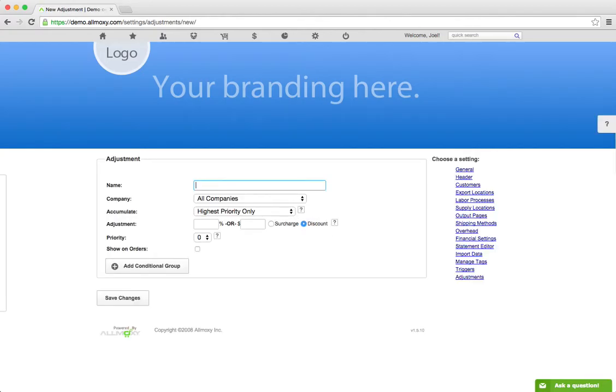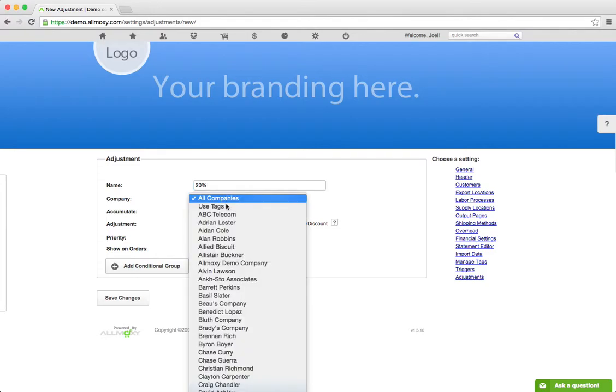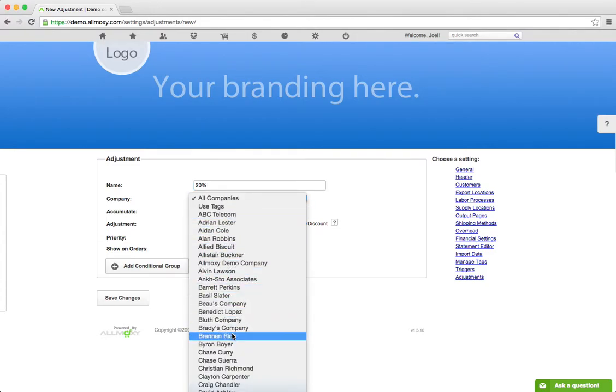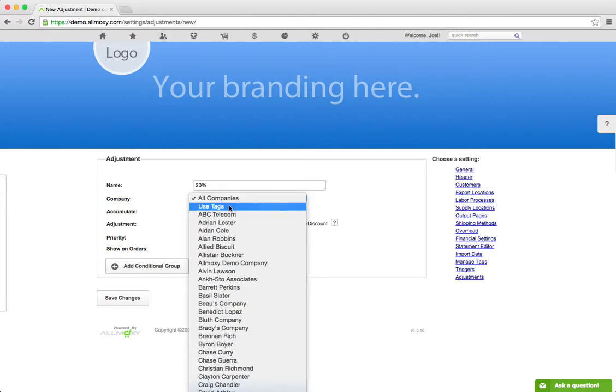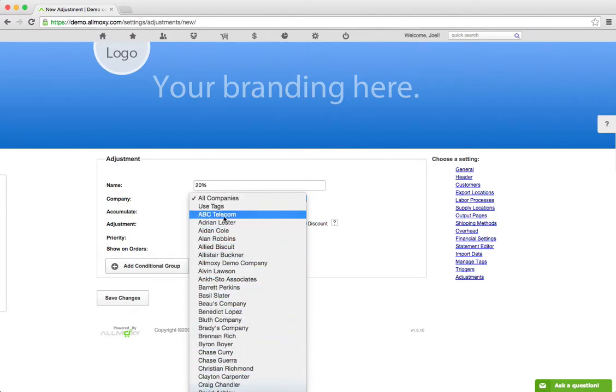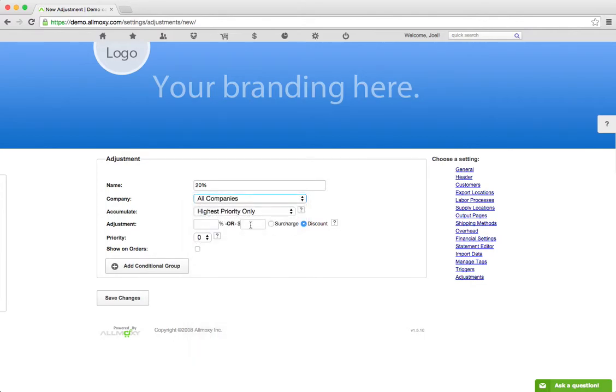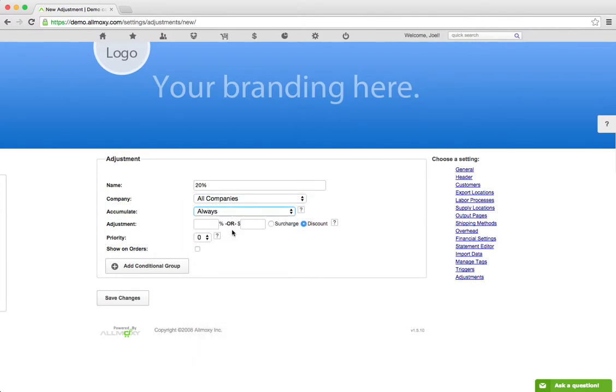You'll fill out your adjustment details here. Choose the company that it goes towards, whether it's a particular company, all companies, or whether you want to use tags. That'll select any company here that has a particular tag. We'll just do All Companies, we'll do Always, and then we'll do a 20% discount. Rename that up there.